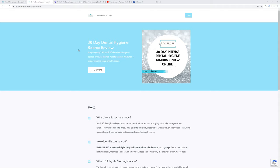Things are a little crazy due to the coronavirus. We're all trying to isolate ourselves as much as possible. So I've decided to reopen my 30-day board exam prep course.